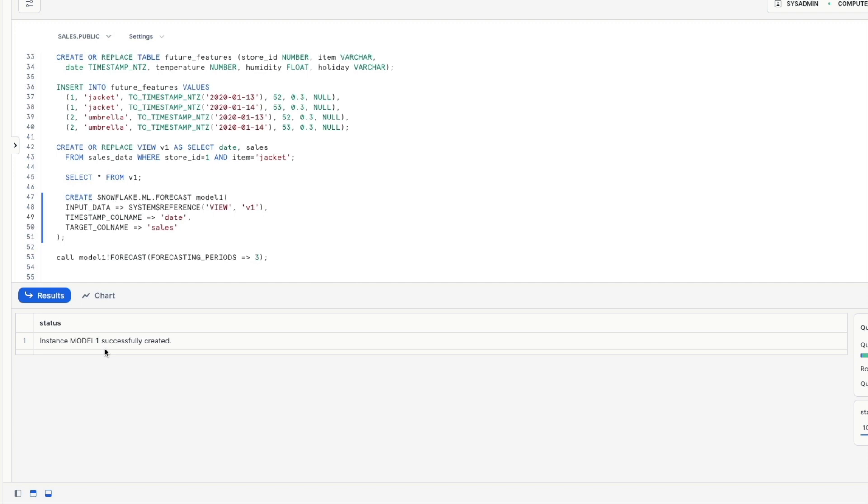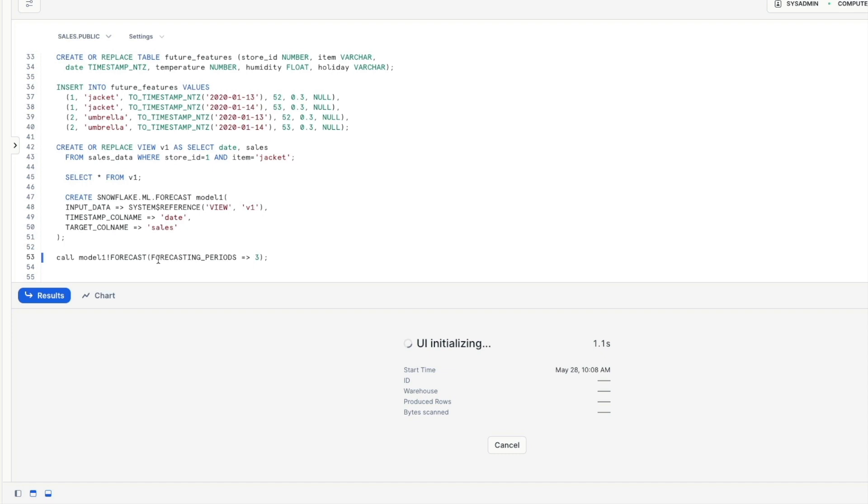This means now that the forecasted model is now available as model one we can call it like this using the following command call model one exclamation mark forecast and we're adding this forecasting underscore periods to forecast the next three timestamps.